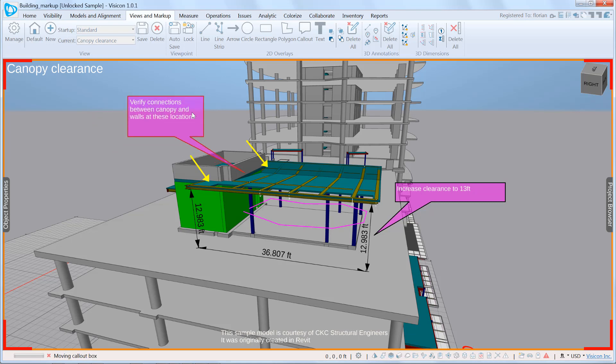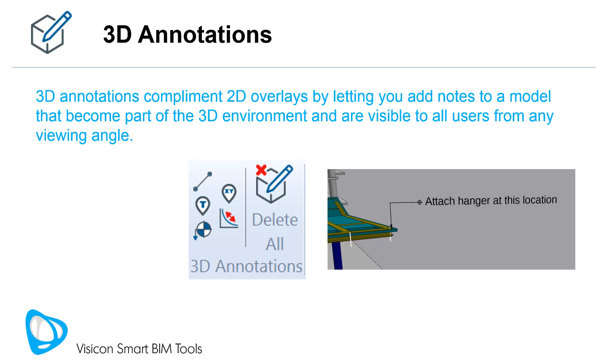3D annotations complement 2D overlays by letting you add notes to a model that become part of the 3D environment and are visible to all users from any viewing angle.